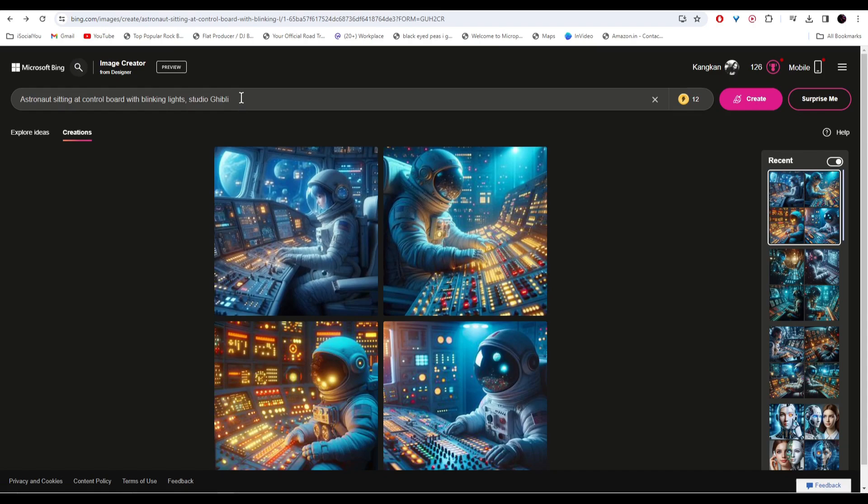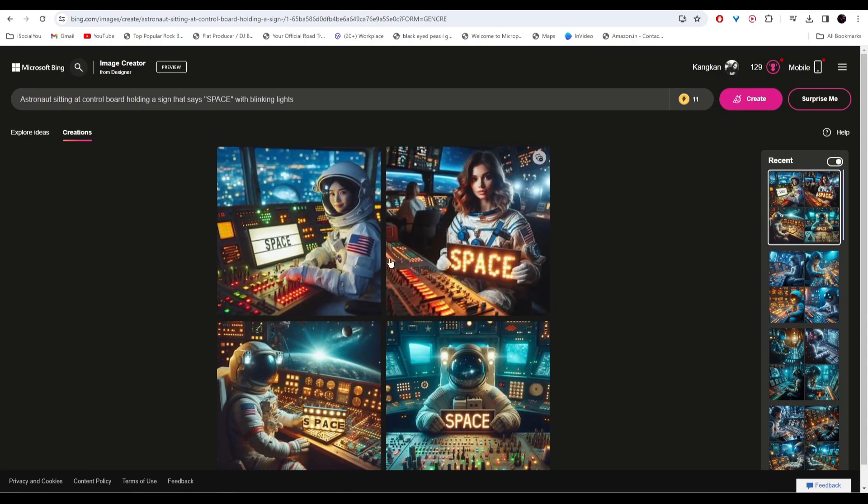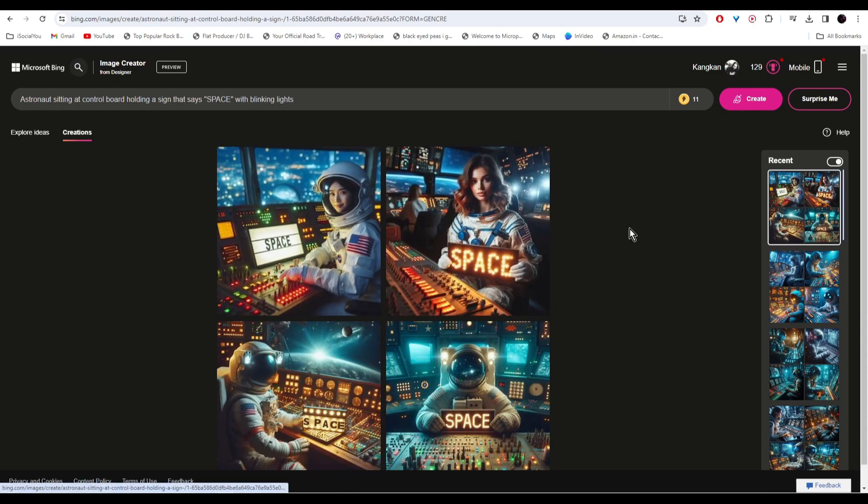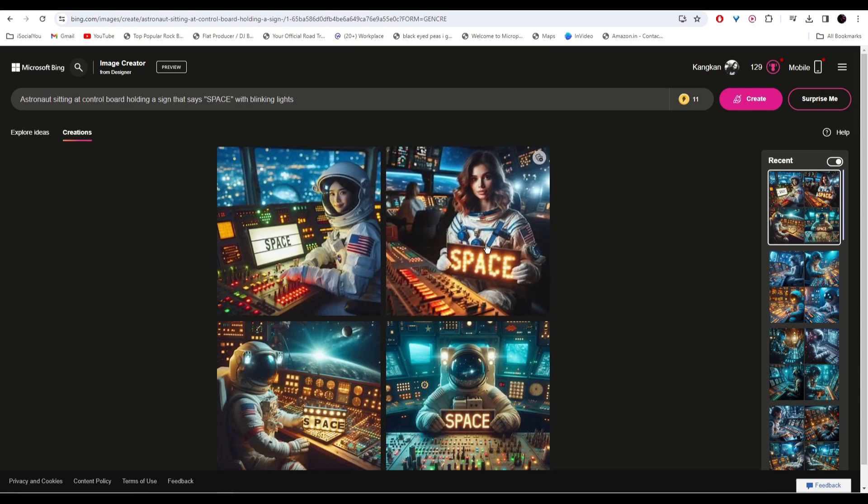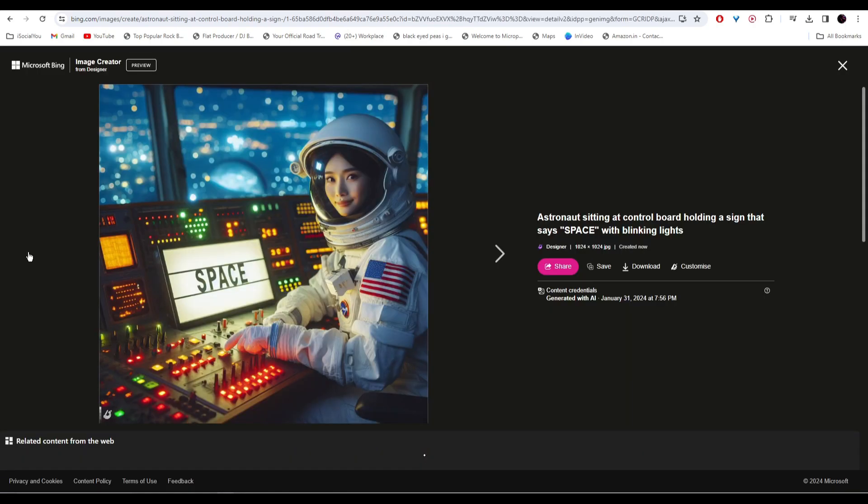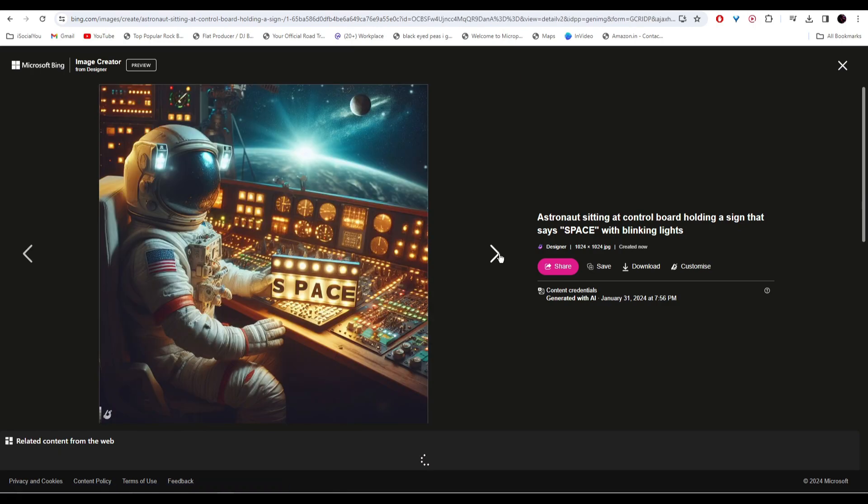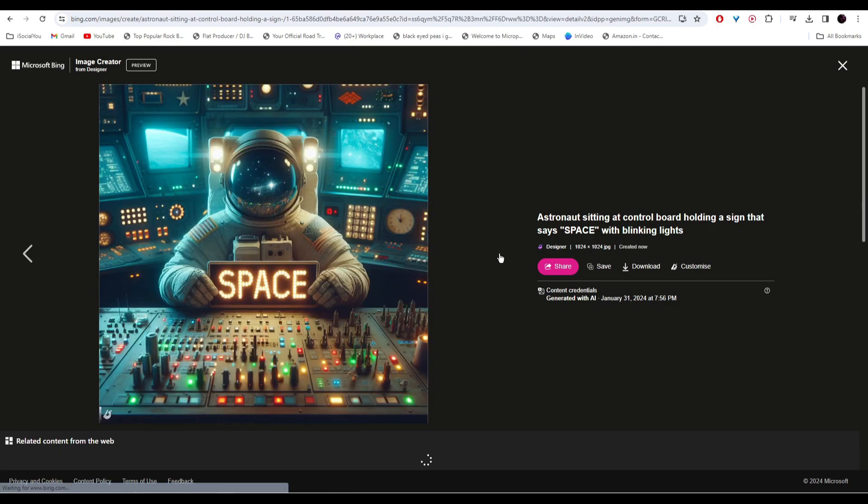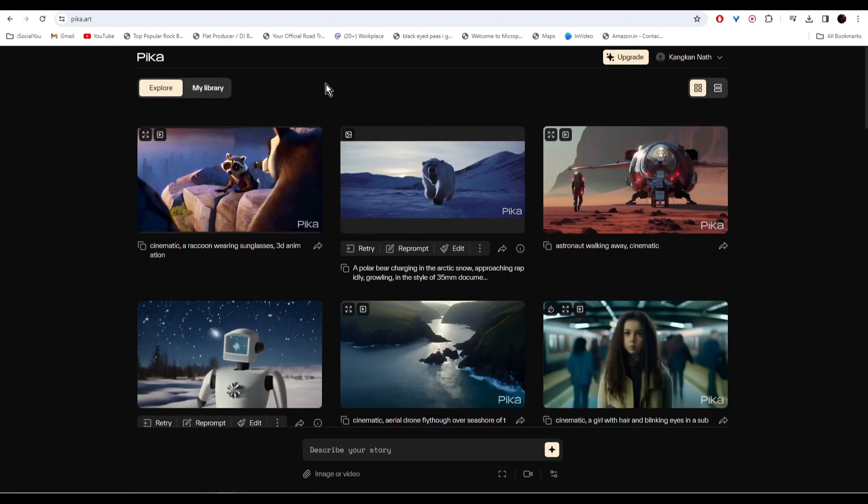What makes DALI 3 unique is that you can incorporate text in your images. And there you go, our images are ready and it has successfully incorporated the text. So do check out Image Creator by Microsoft Bing, it's really awesome.